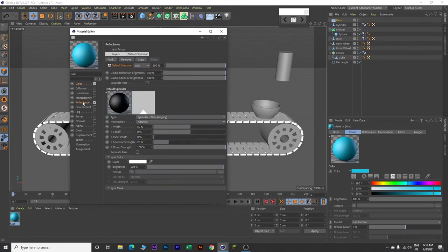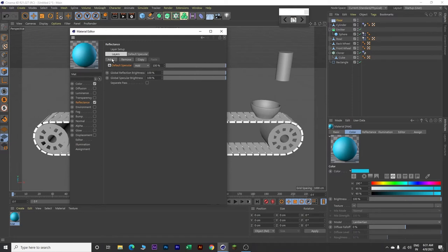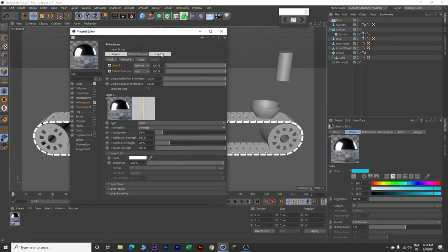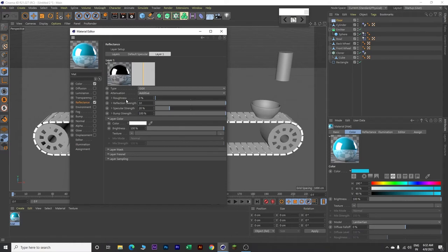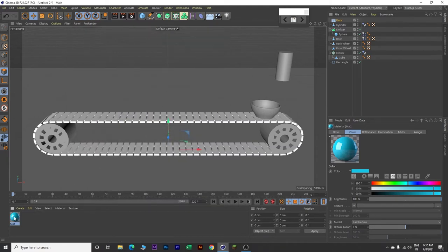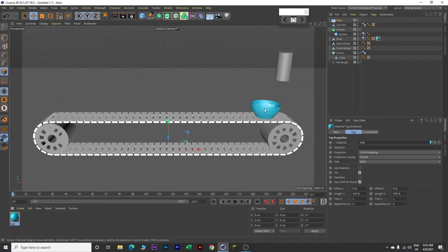Now go to Reflectance. Click on Layers, click Add, and click GGX. Go to Layer 1 and change the attenuation to Additive. Change the roughness value to 0, reflection strength to 10%, and brightness to 80%. Close and drag this color and drop it on your bowl.